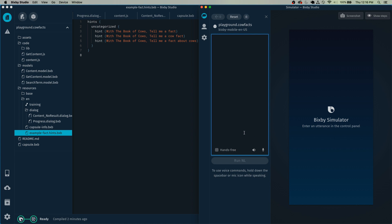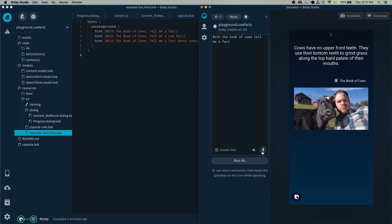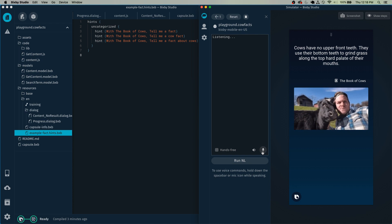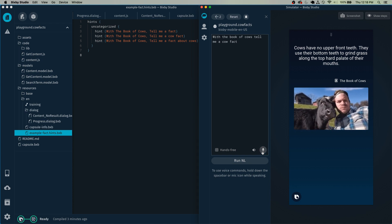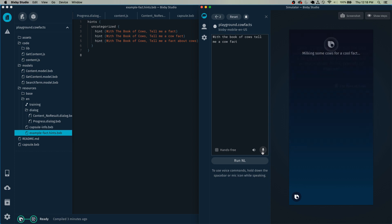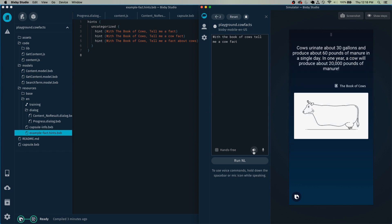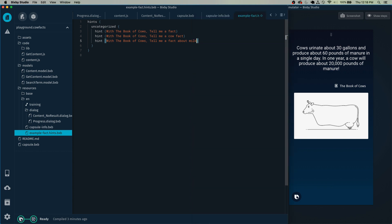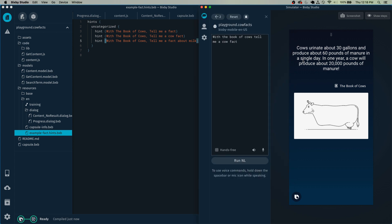Run the capsule and make sure it works as intended. When testing your capsule, I highly recommend using your voice to actually test it. Click on the little microphone icon in the simulator and say the entire hint into your computer's microphone. With the book of cows, tell me a fact — 'Cows have no upper front teeth. They use their bottom teeth to grind grass along the top hard pallet of their mouths.' Make sure you test all of your hints. I actually want to change one hint to 'milk' so users have a better idea of what they can ask the capsule.